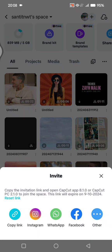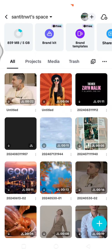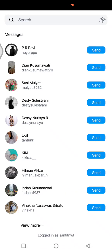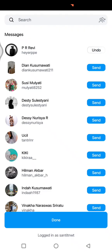You can invite your team by clicking on the plus icon. You can invite using an invitation link — you can copy the link, share the invite link directly to Instagram, WhatsApp, Facebook, or other apps. I'm going to try sending an invitation to Instagram. Click on Instagram, for example, and send it to this person, then click done.